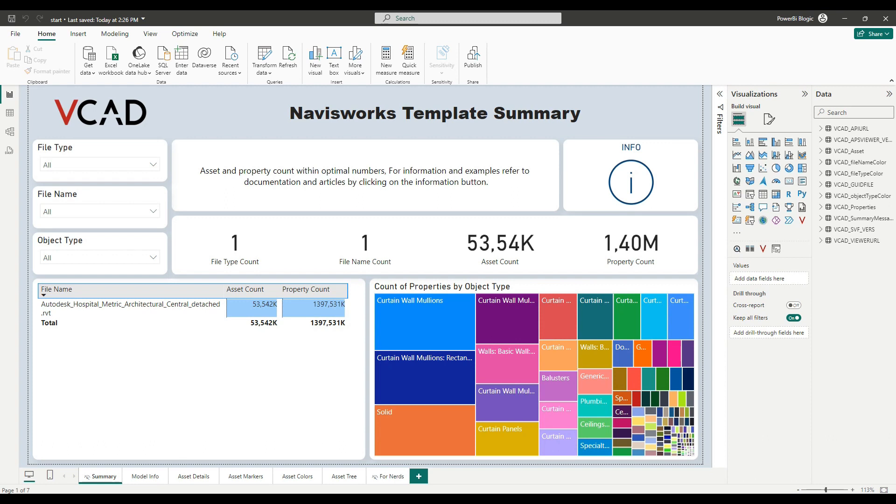You may want to do this for different reasons. One of the most common is that you want to have different report pages showing different models that are part of a single project.